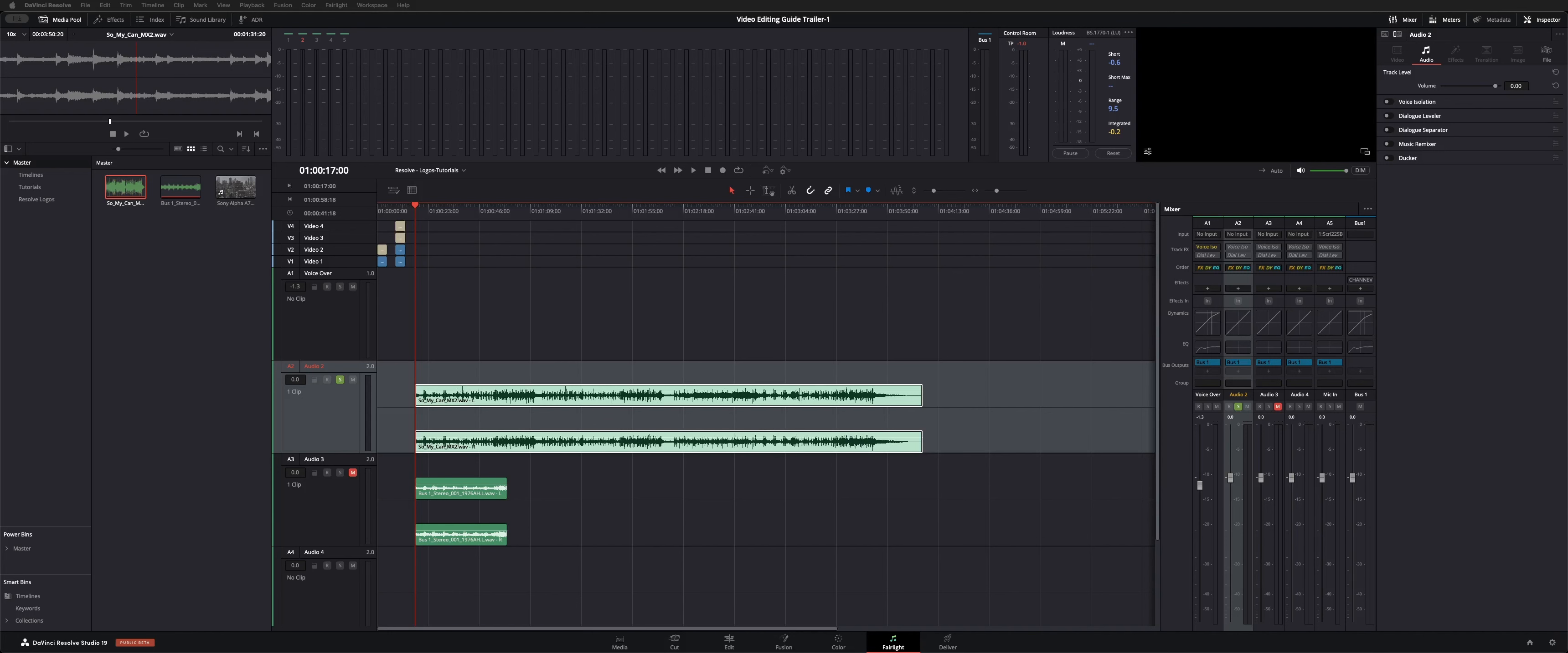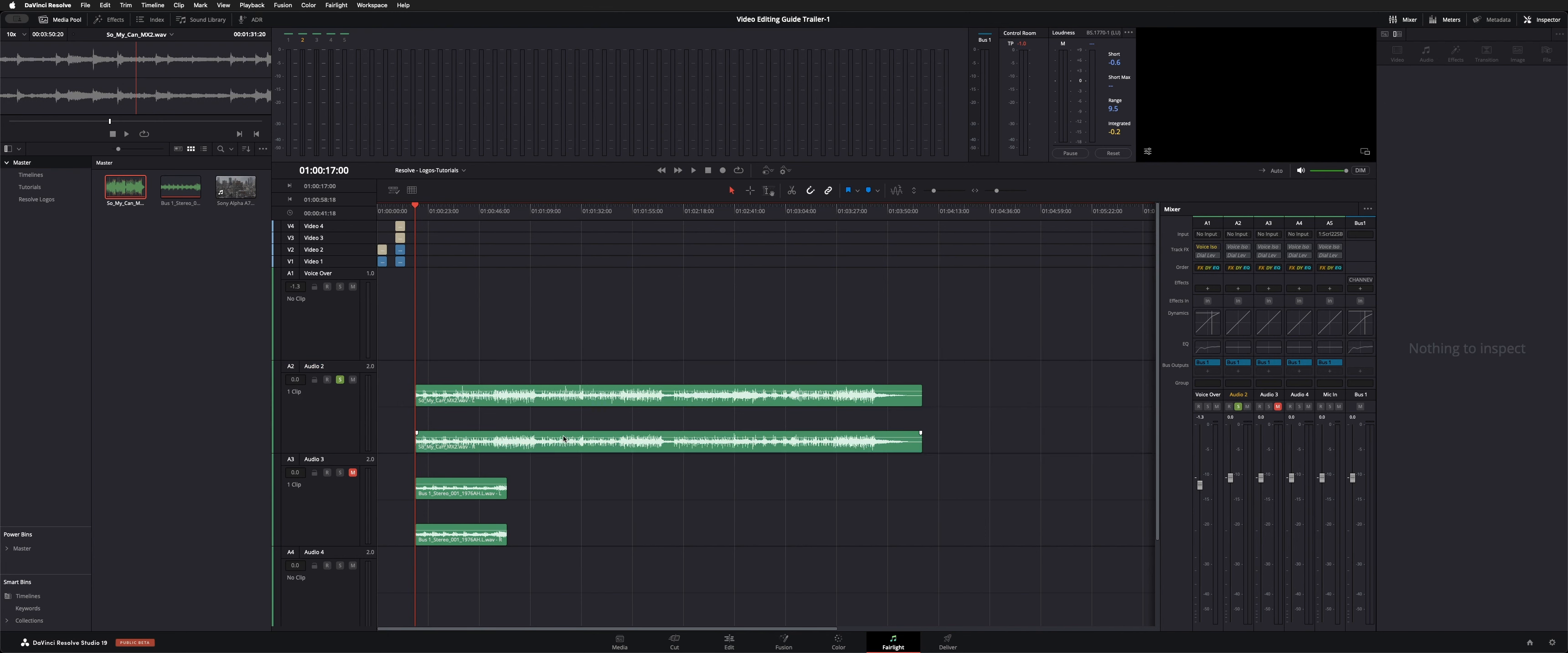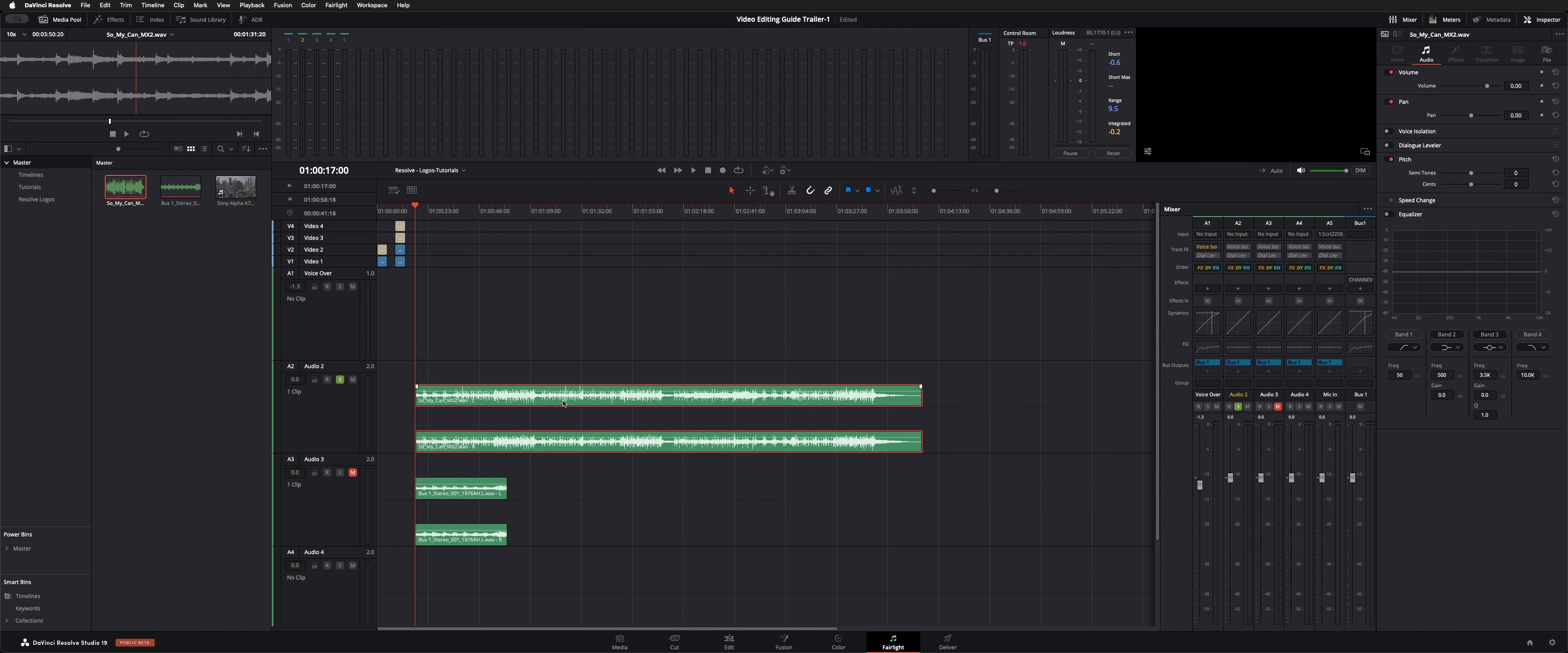Hey, how's it going everybody? I wanted to give you guys a little rundown on this new tool in DaVinci Resolve 19 beta. Got some new tools that came along with this update.